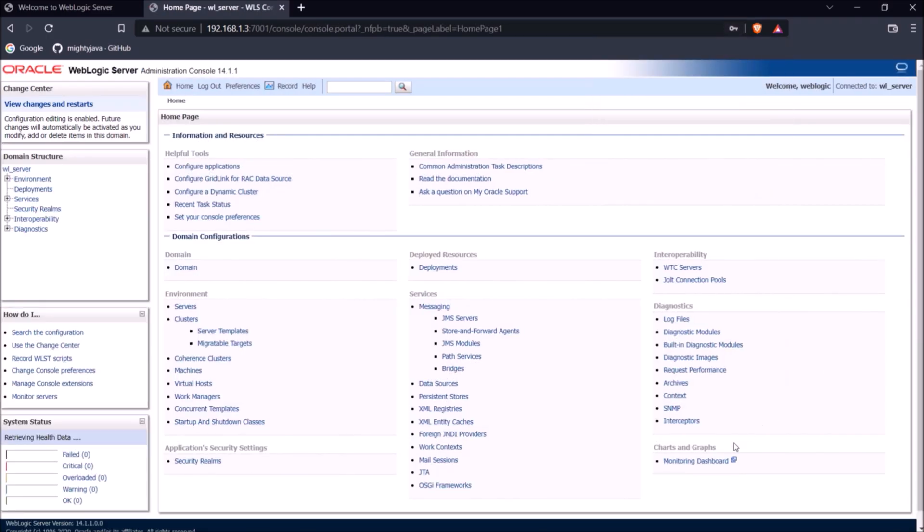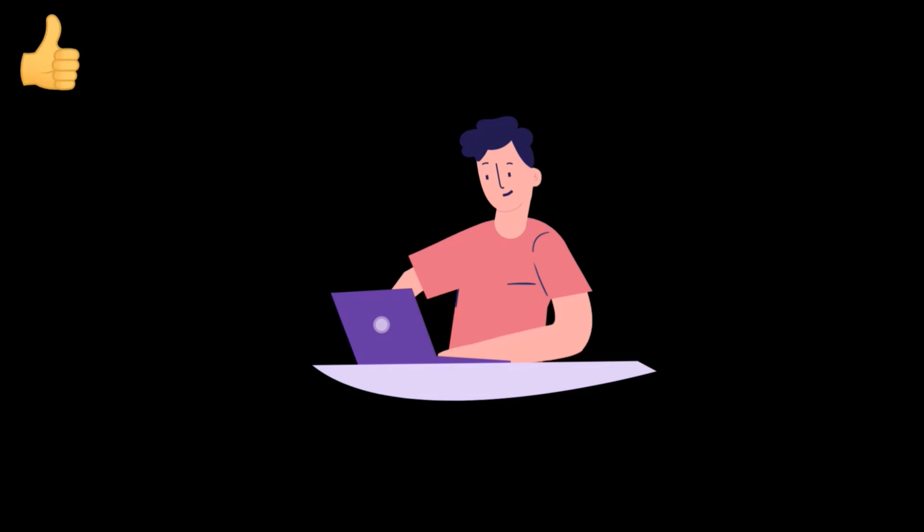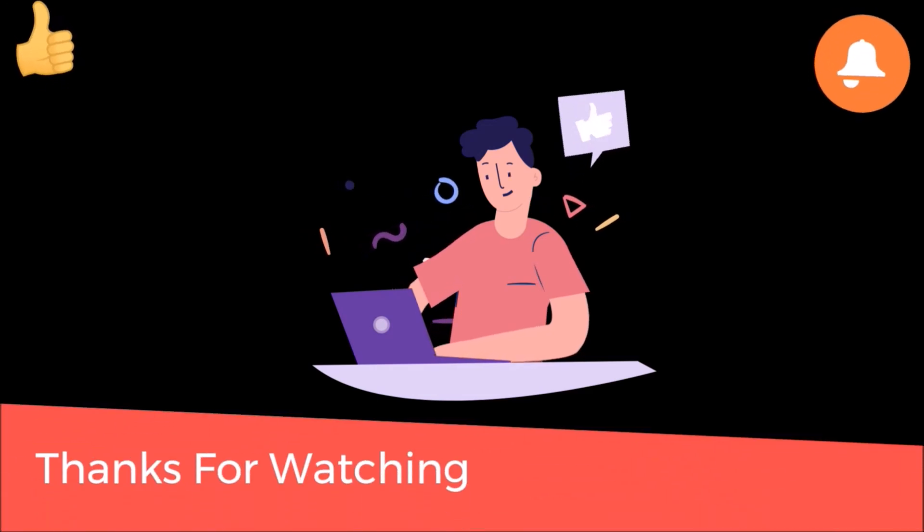So now server is installed and started. We can do so many things. Those we'll see in some other video. I'll show you what we can do with the WebLogic server, why we have to use WebLogic server, and if you want to deploy your Spring Boot application instead of Tomcat to WebLogic, that also we'll see. So there are multiple things. Okay, so that's it for this video. Thanks for watching. Bye-bye.